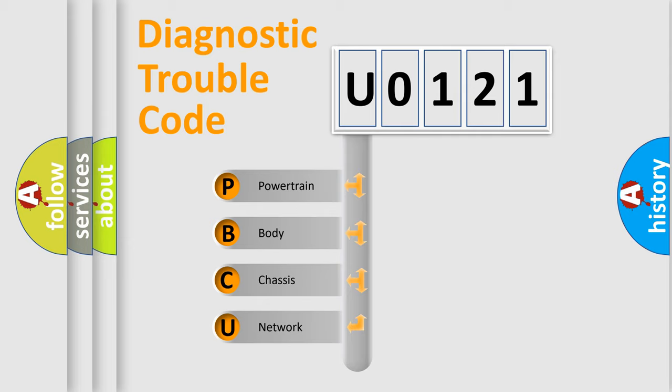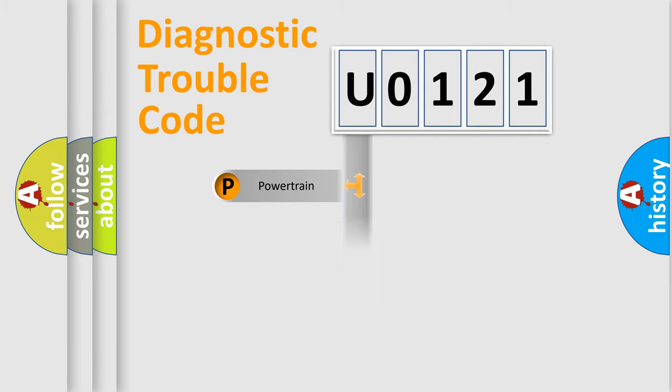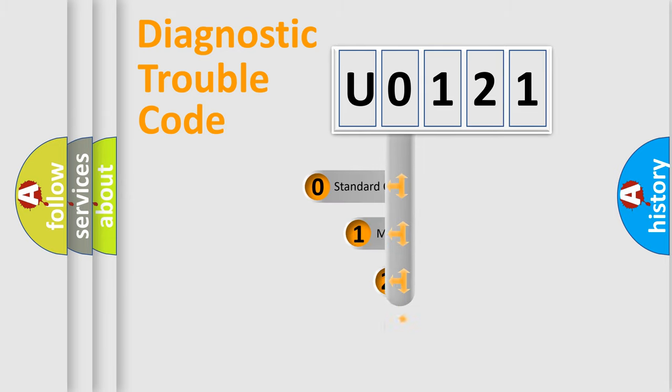We divide the electric system of automobile into four basic units: Powertrain, Body, Chassis, and Network. This distribution is defined in the first character code.